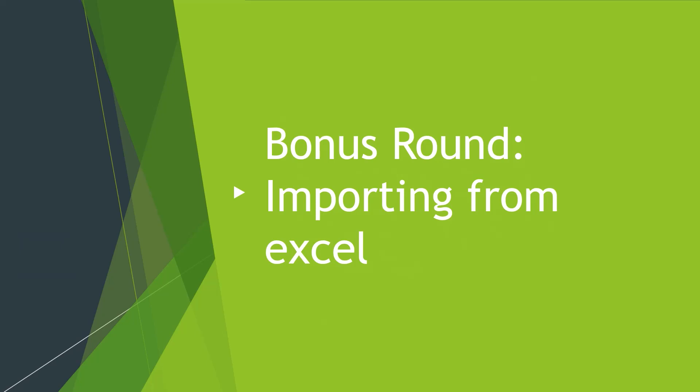So I thought I was done, but as promised, there is a bonus lesson and that is importing point data from Excel. So this is whenever you've got a list of coordinates from whatever source. This could be from a data search, it could be from a bat detector that's got all of your individual bat calls.